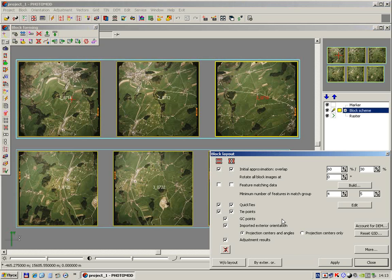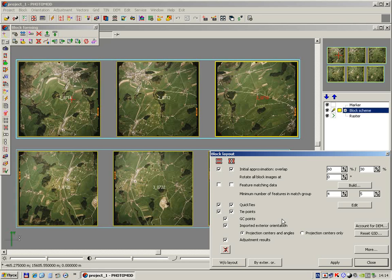There are many tools for block layout creation. Since we don't have any additional information about this block, we can use overlap options and quick ties.